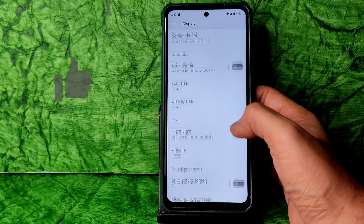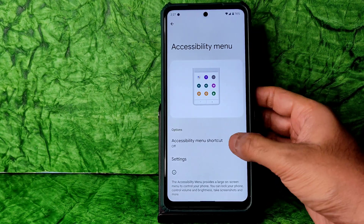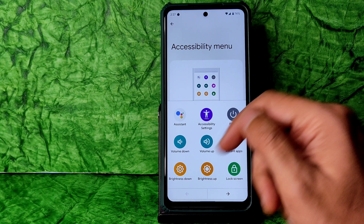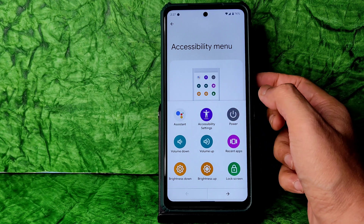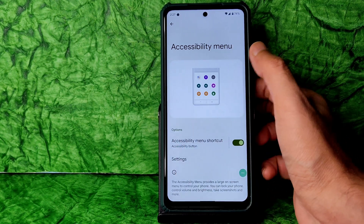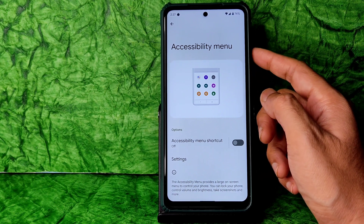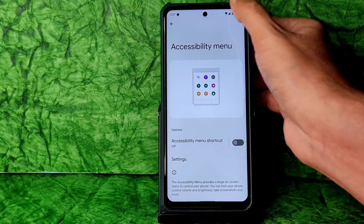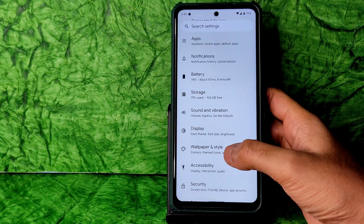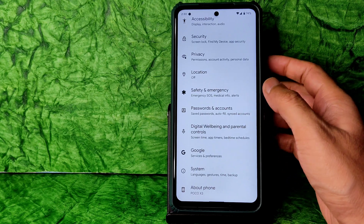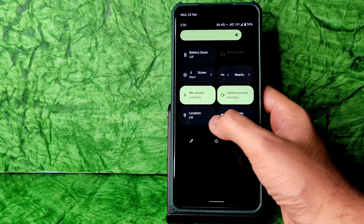Display settings include minimum and maximum refresh rate options, tap to wake, and LCD features. Accessibility menu is also present. If you enable it, you get a shortcut overlay where you can control volume up/down and brightness — very handy if your hardware buttons have issues.